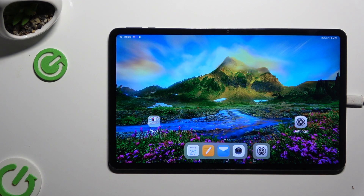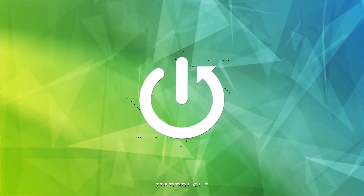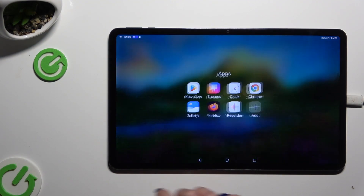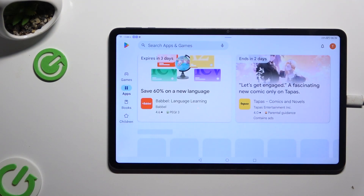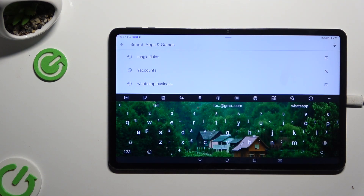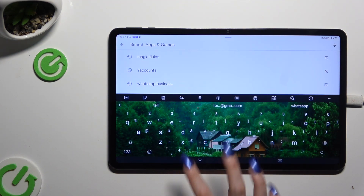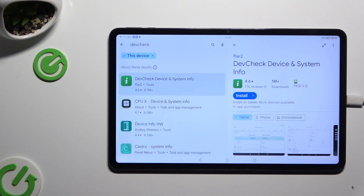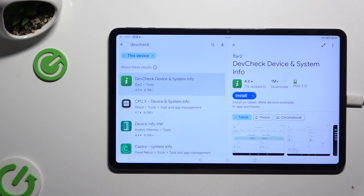In front of me is Honor Pad 8, and today I would like to show you how you can check all specifications of this Honor. Begin by opening the Play Store and clicking on the search bar, then type in DevCheck, and download the free app from Flirtu Developer — DevCheck Device and System Info.